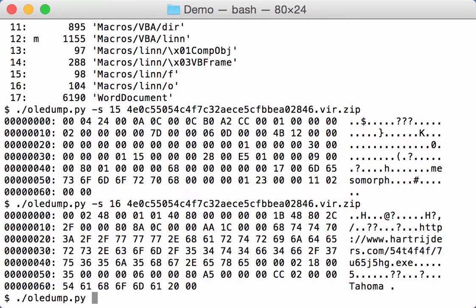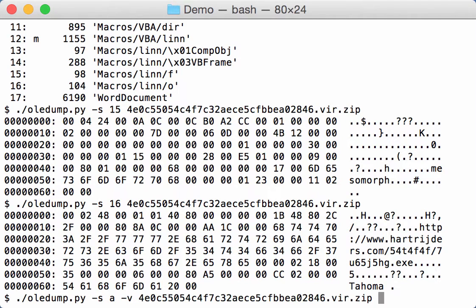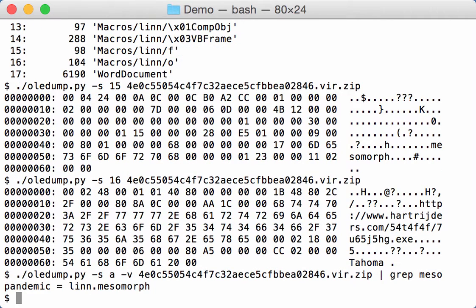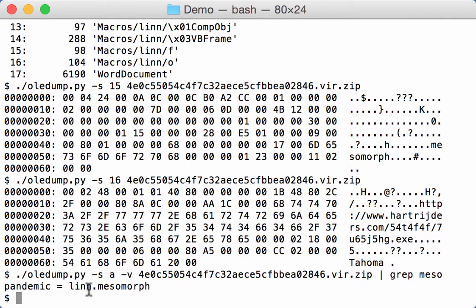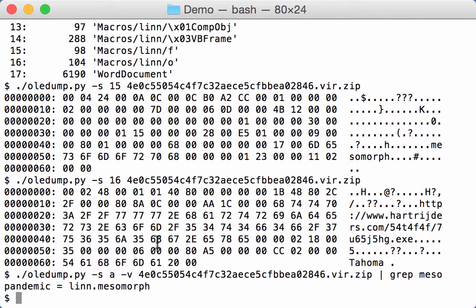So only them. Let's select all VBA code and do a grep for mesomorph. Like this. So we see indeed that the user form LINN is accessed and its property mesomorph, which is assigned to the variable pandemic.